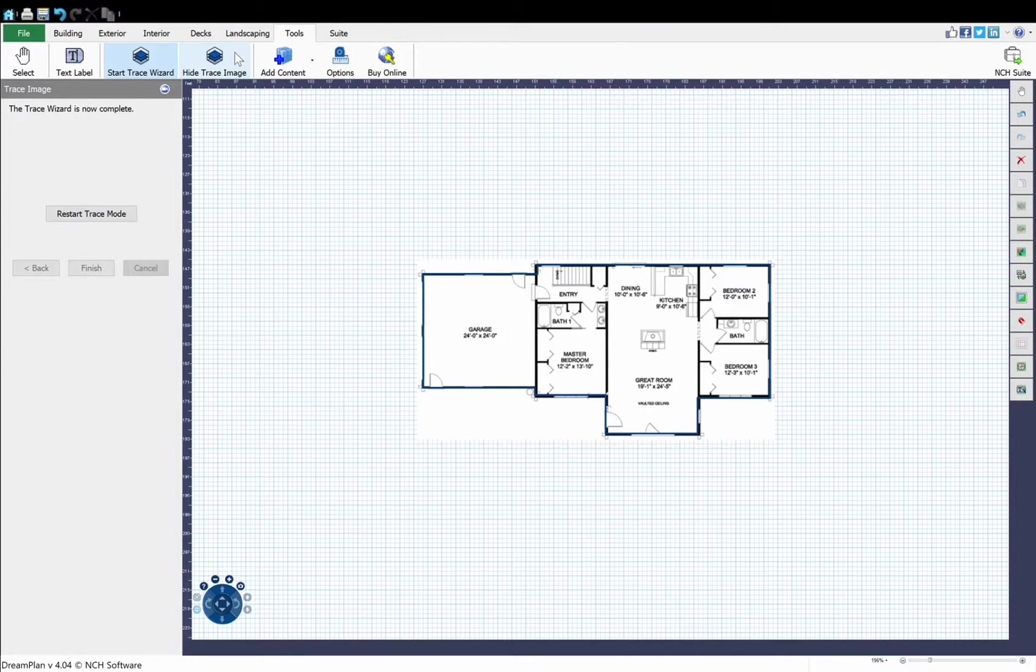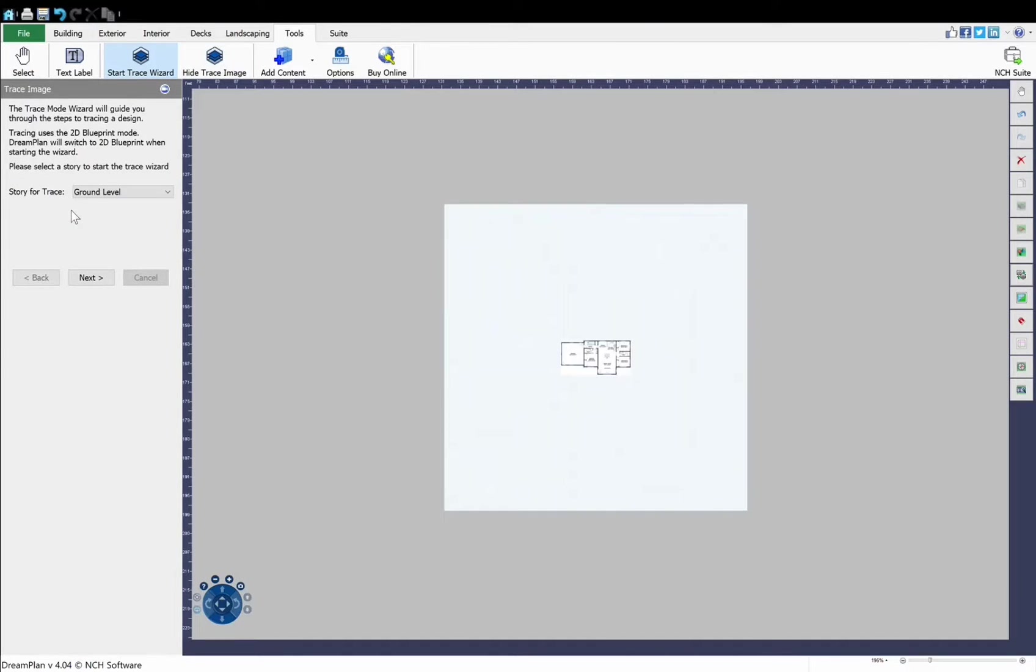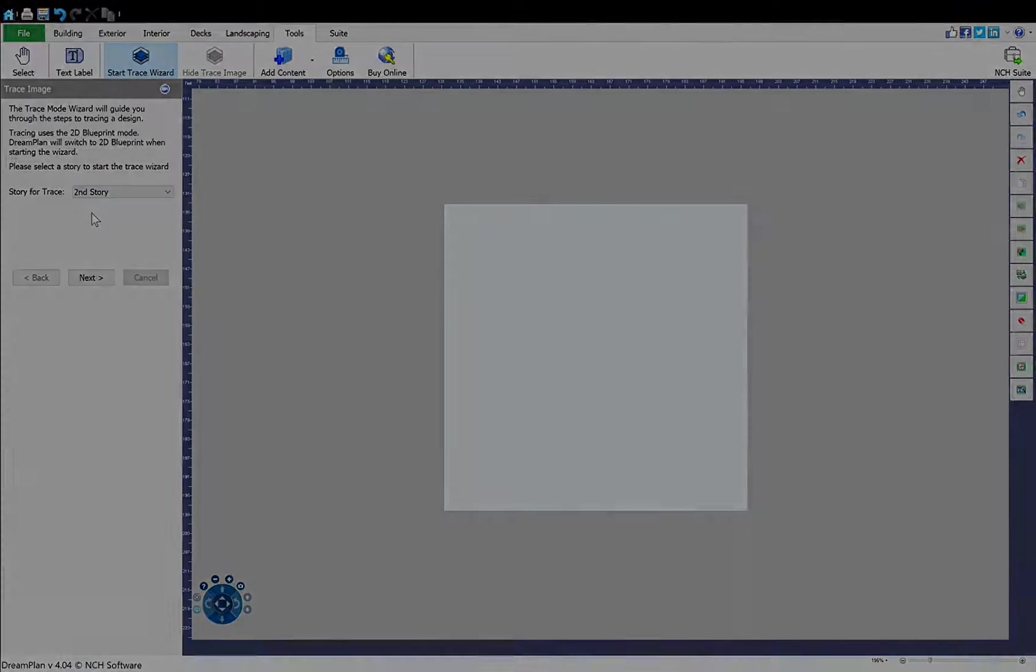To add your floor plans for additional stories, go to the Tools tab and follow this process again, selecting the new story from the drop-down list.